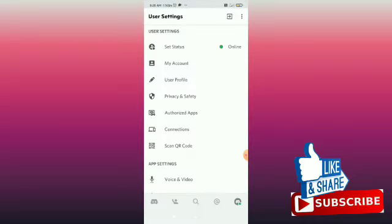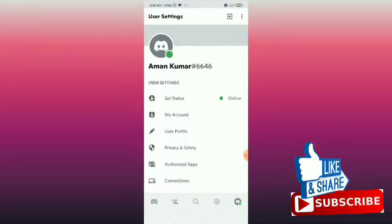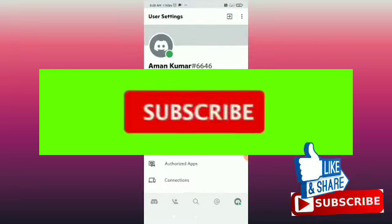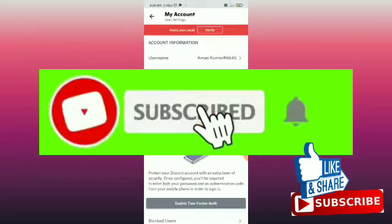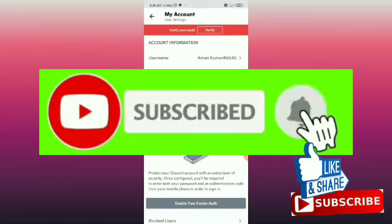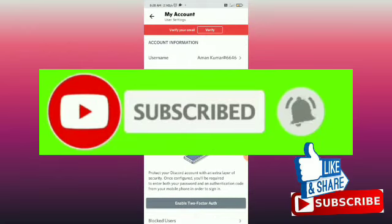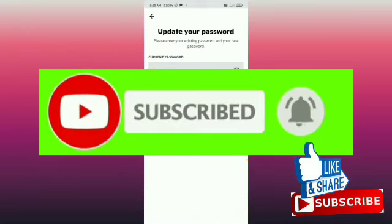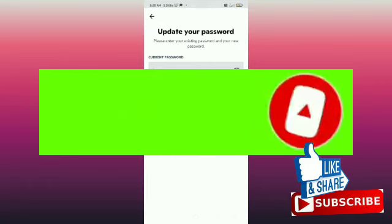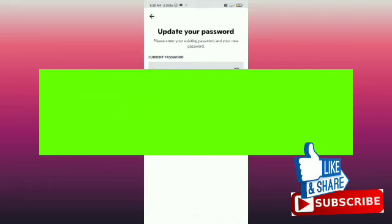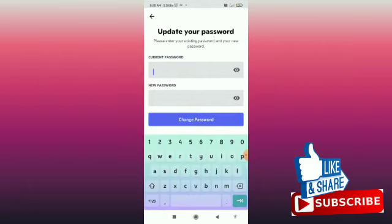Tap on My Account. When you tap on that, it will ask you to enter your current password. If you don't have the password, you need to tap on the logout option.